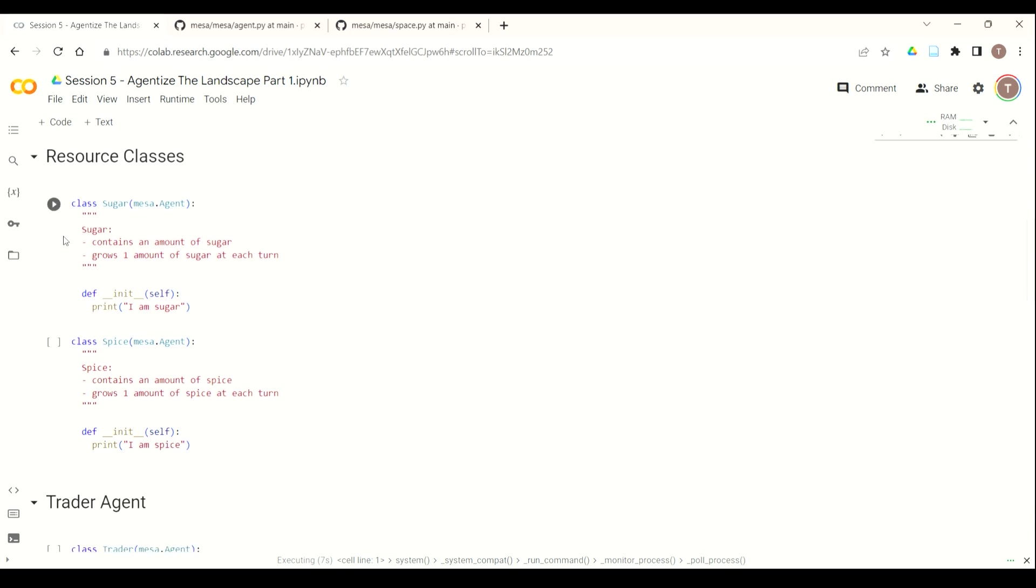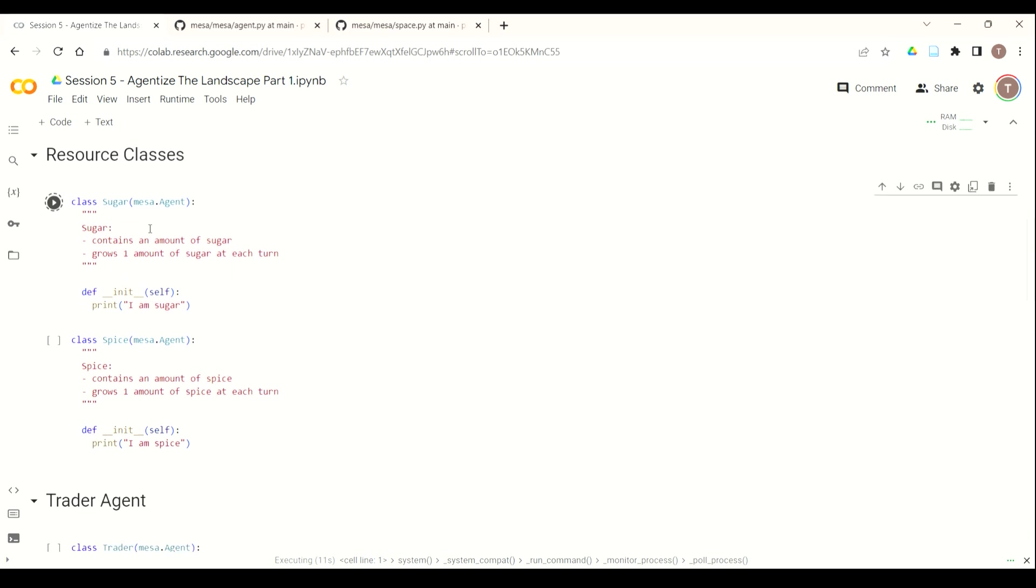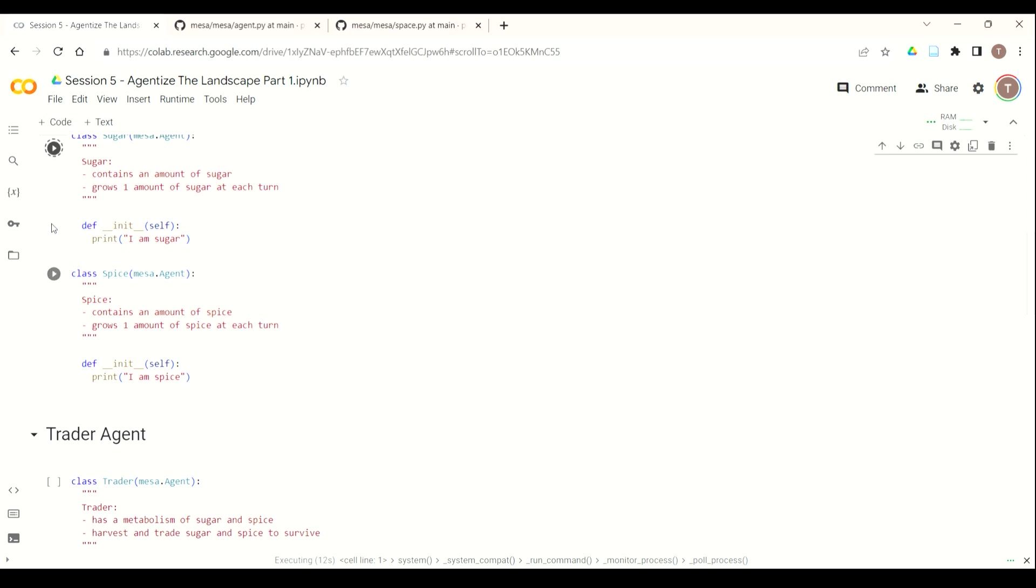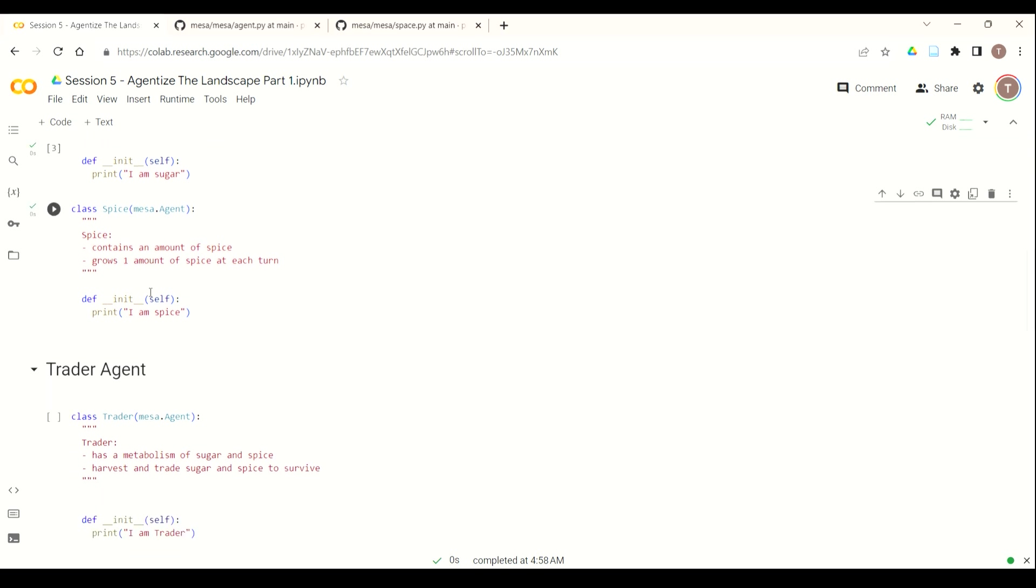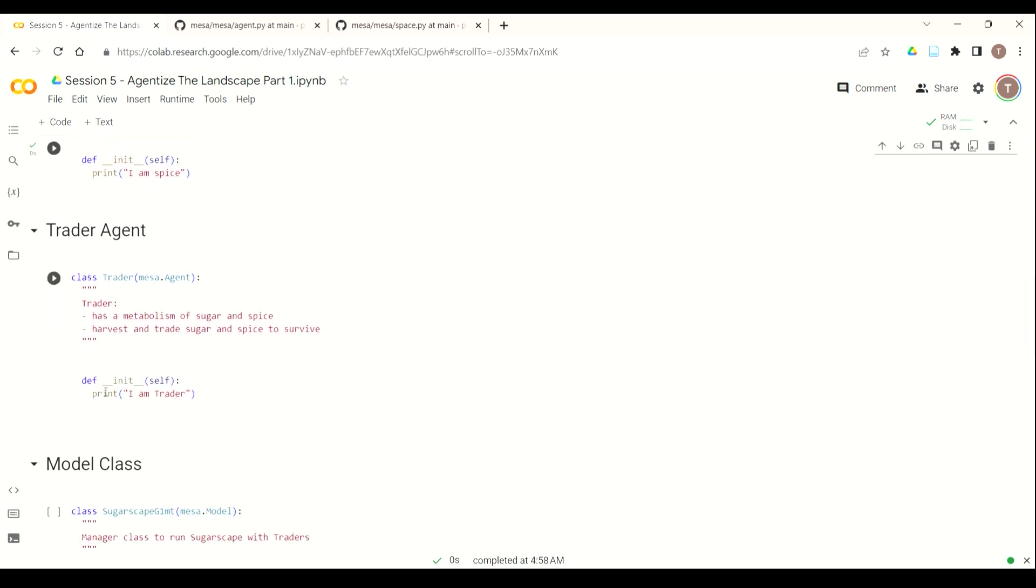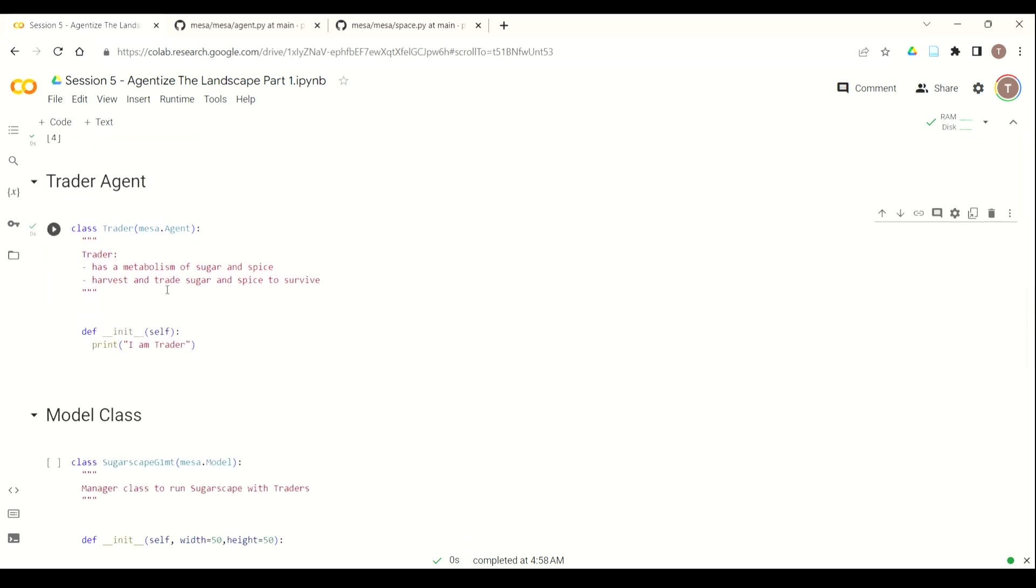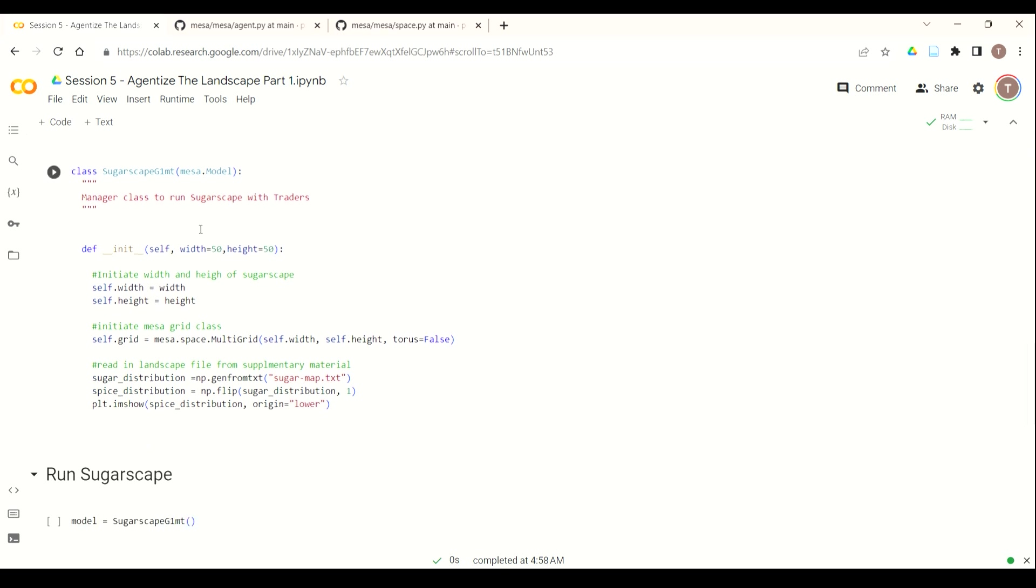And then we're going to import the same library as we had last time. We're going to run our sugar class, which inherits Mesa.agent, our spice class, which inherits Mesa.agent, our trader class, also an agent.